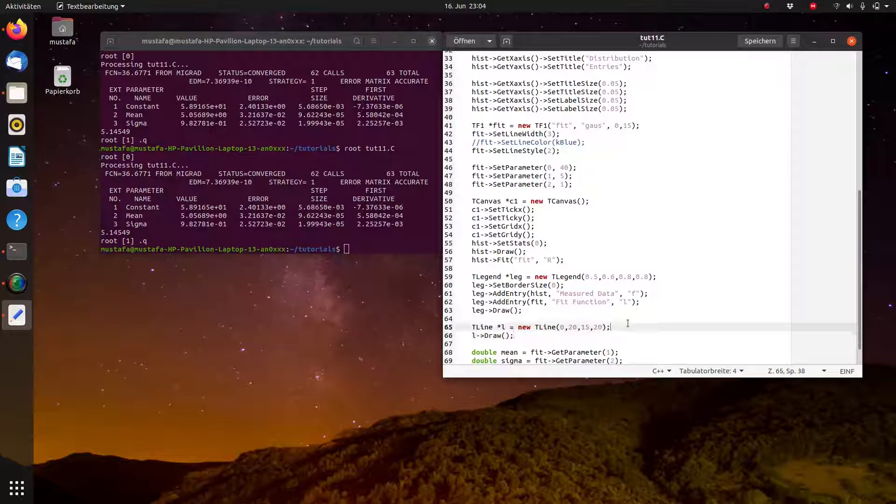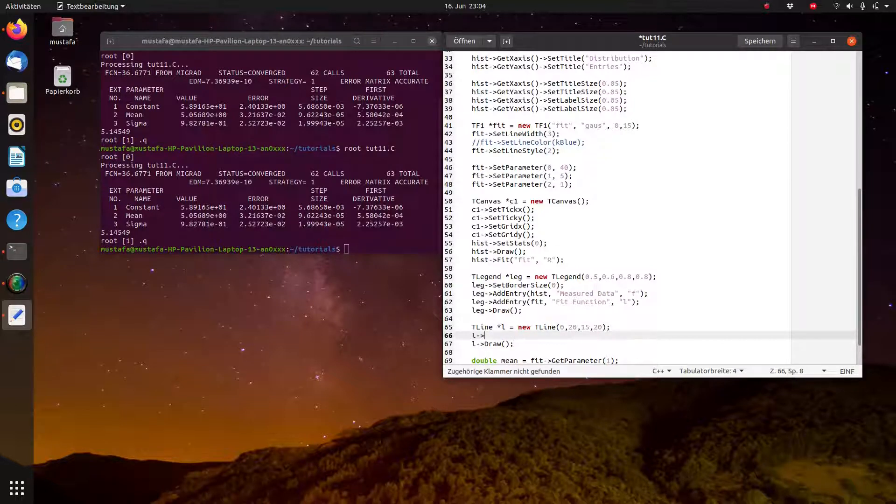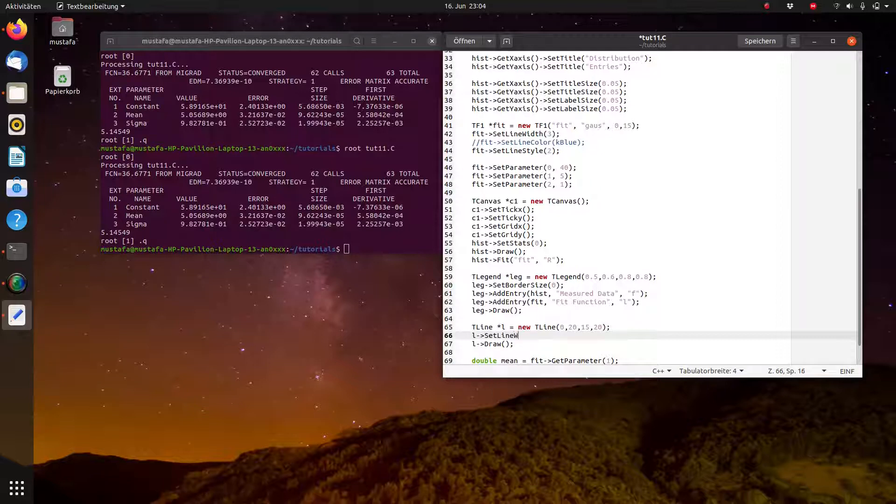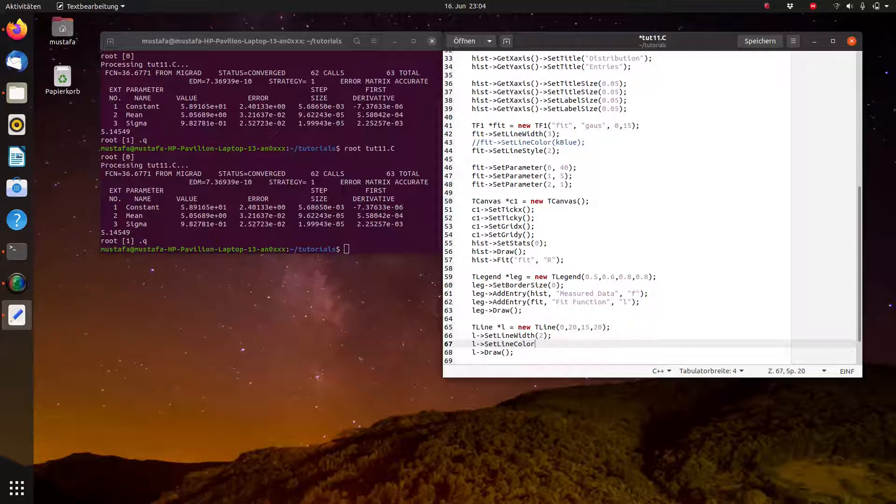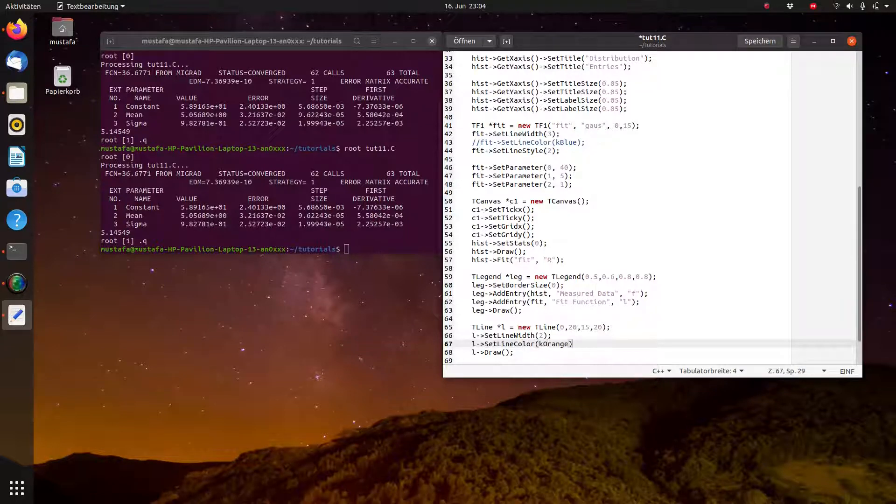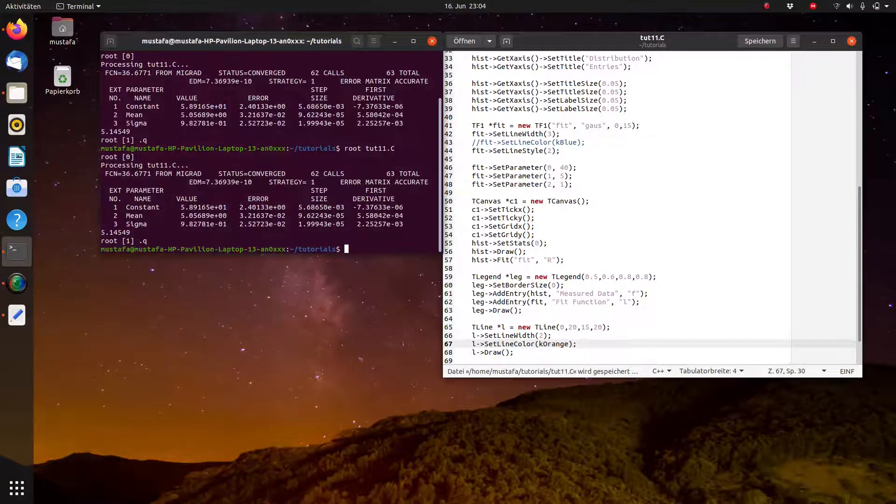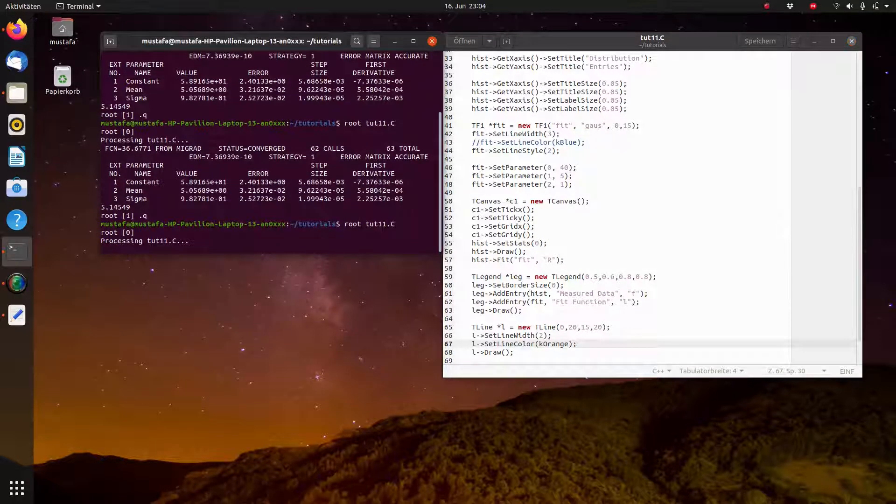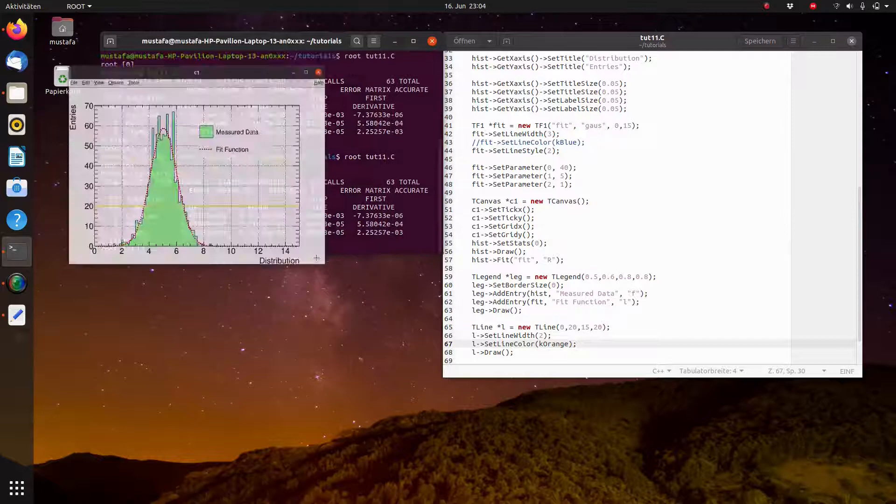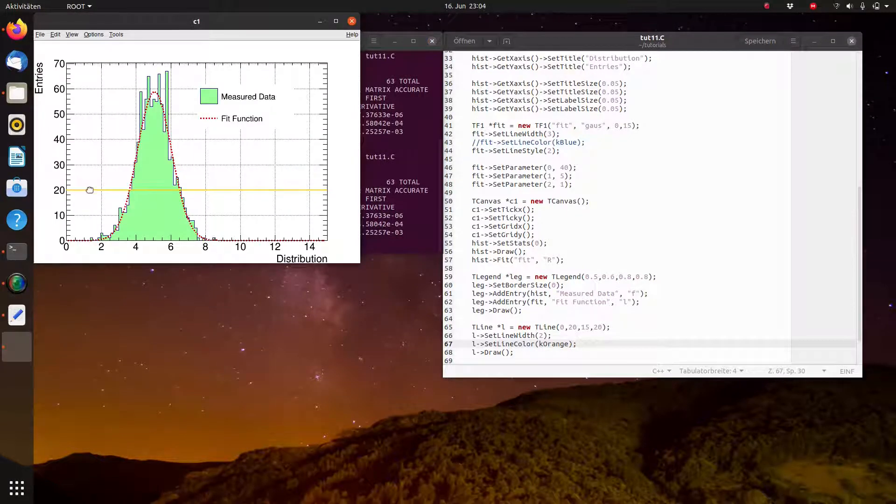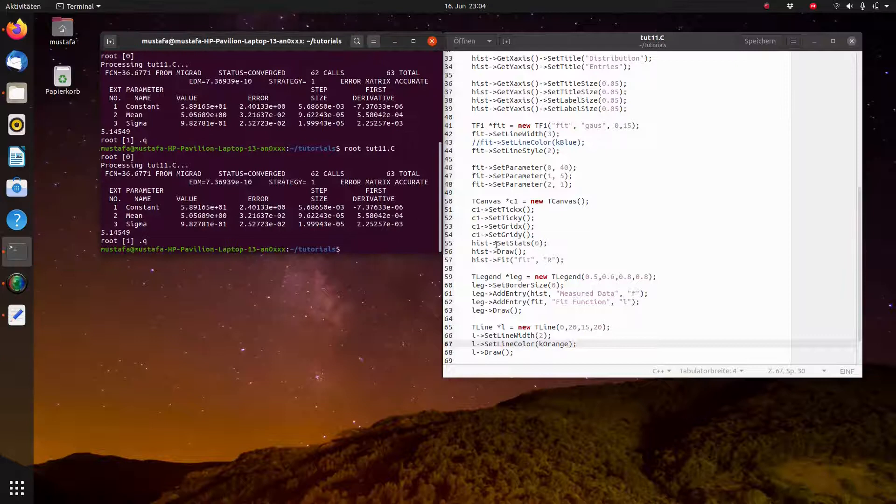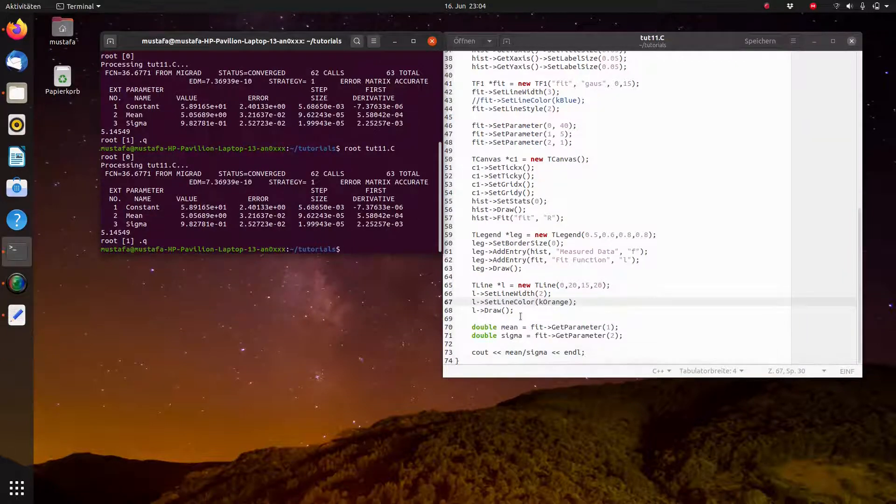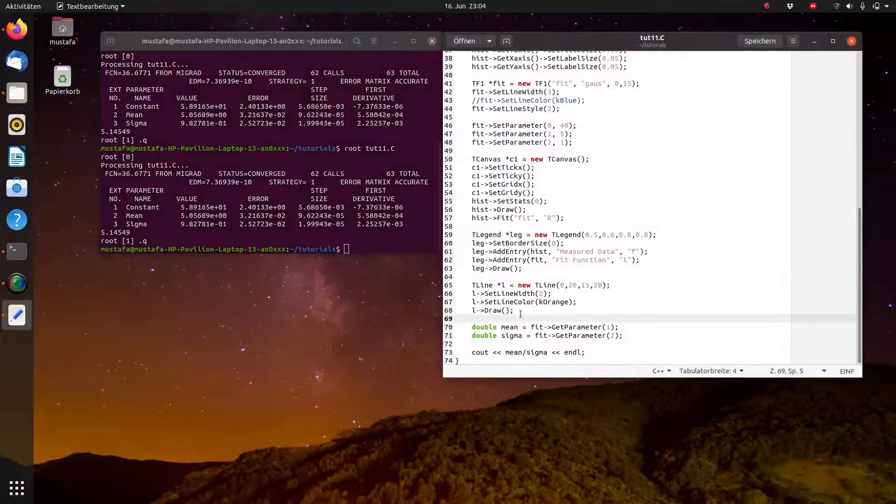Of course, we can also deal with this to make it a little bit more beautiful. So we can increase, for example, the line width to 2. We can set the color. We have not used orange so far, so maybe we can call it kOrange as a color name. And we see now here a very nice line. So now we have created a line.